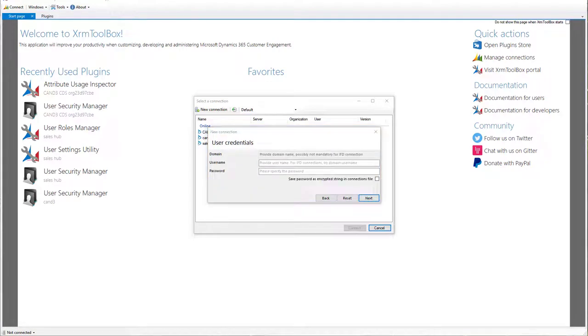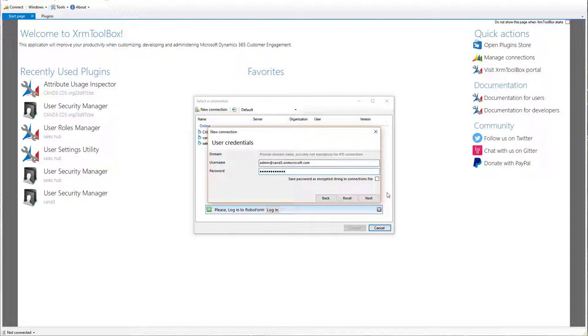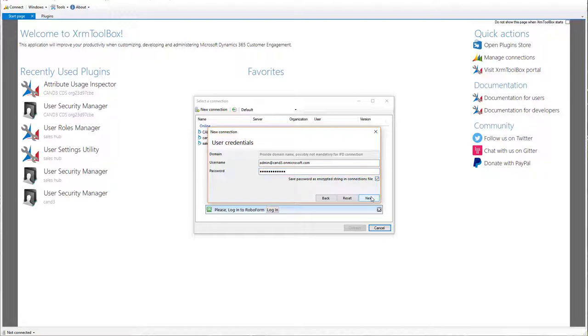Then, I will provide my username and password that I need to authenticate to that CDS database. So there's my username and now I will paste in my password. And then, I can also click here Save Password as Encrypted String and Connections File. It won't ask me again that way. So I'll click Next.